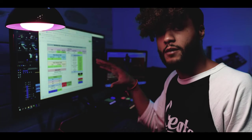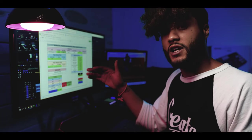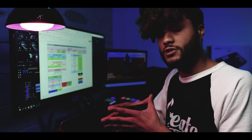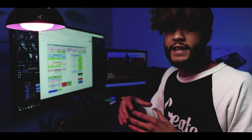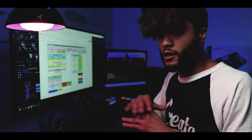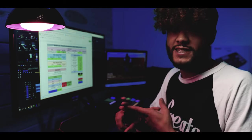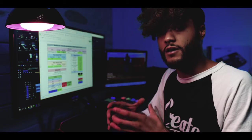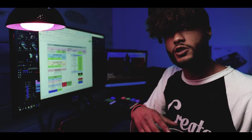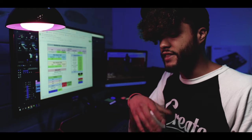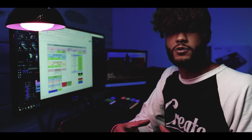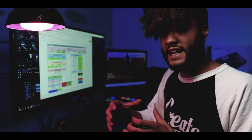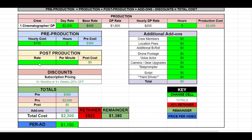Moving on from pre-production, we have post-production. We like to keep things as simple as possible — not only for us, but for our clients. All editors have different computers, different skill sets, and different editing times, so we like to keep things based on the end value of the project. Whether it's a promotional, a music video, or an interview, they all have different rates and we charge differently for them instead of basing our editing rate at an hourly cost. For the purpose of this tutorial, we're going to put in a $200 editing rate and a two-minute edit.